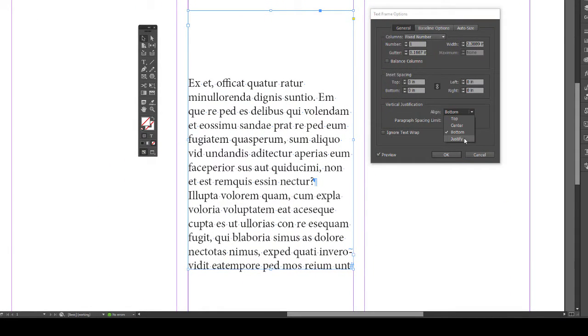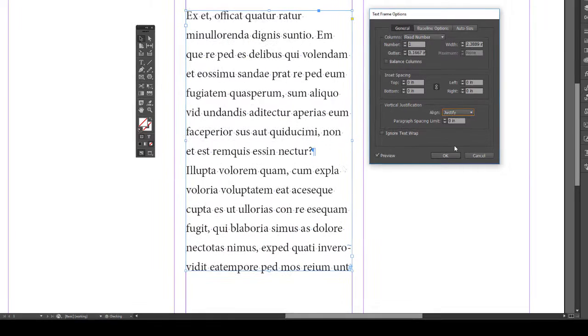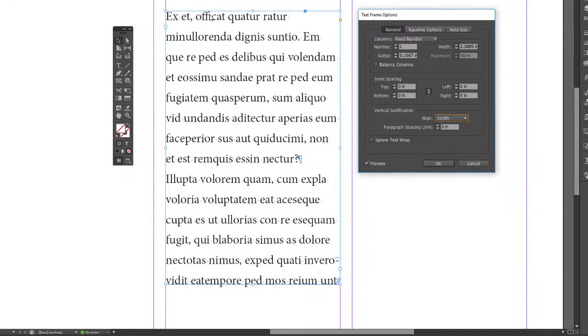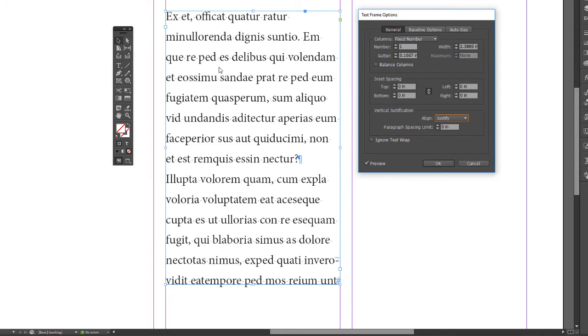Bottom, sometimes depending on what you're doing, this is what you want to do. And the last one is justified. This one I don't use too often. This takes the text and spreads it out to fill up the box. So this will ignore any of your leading settings. Let me put it back to the default.